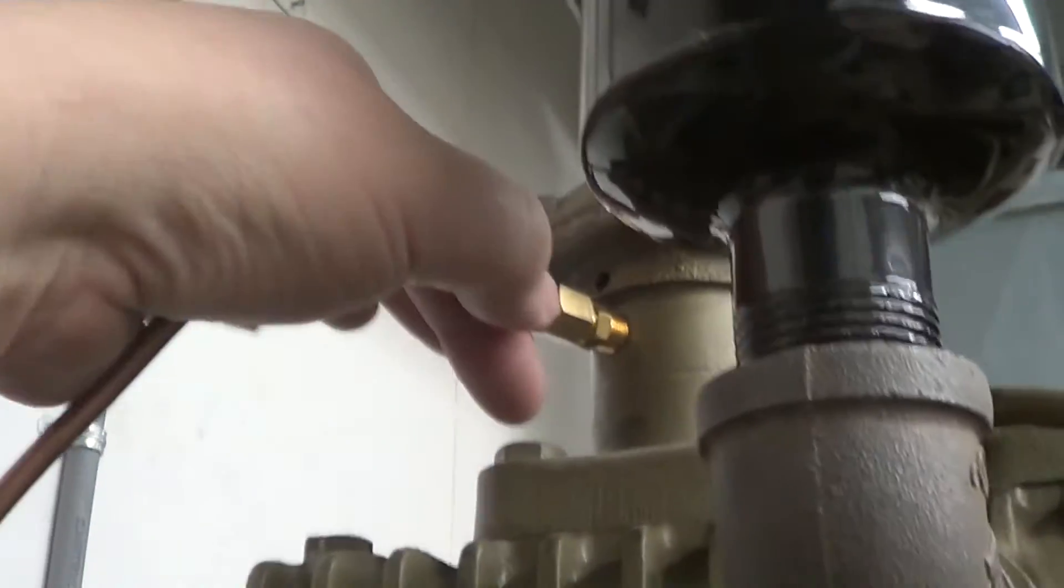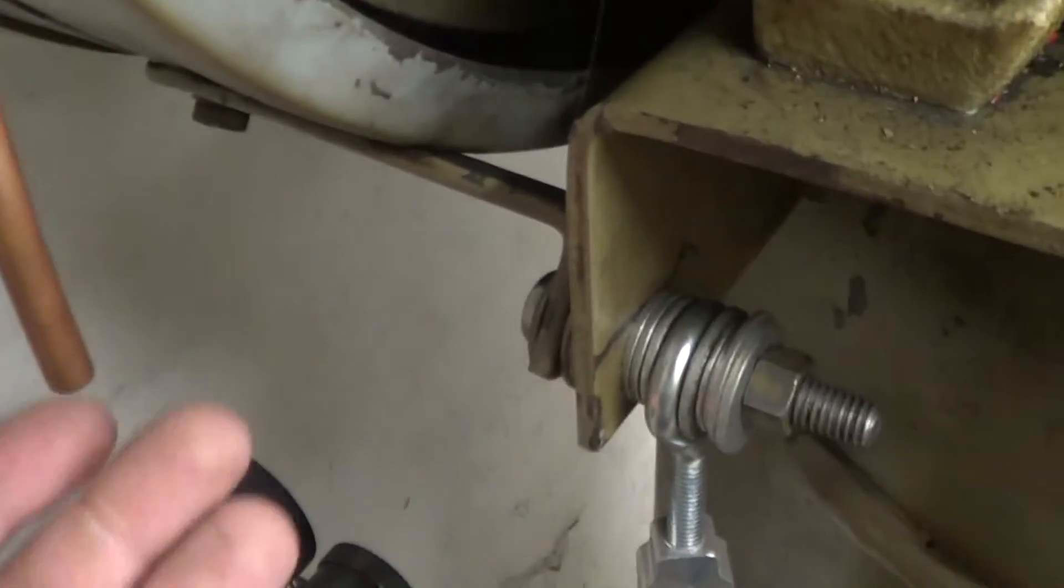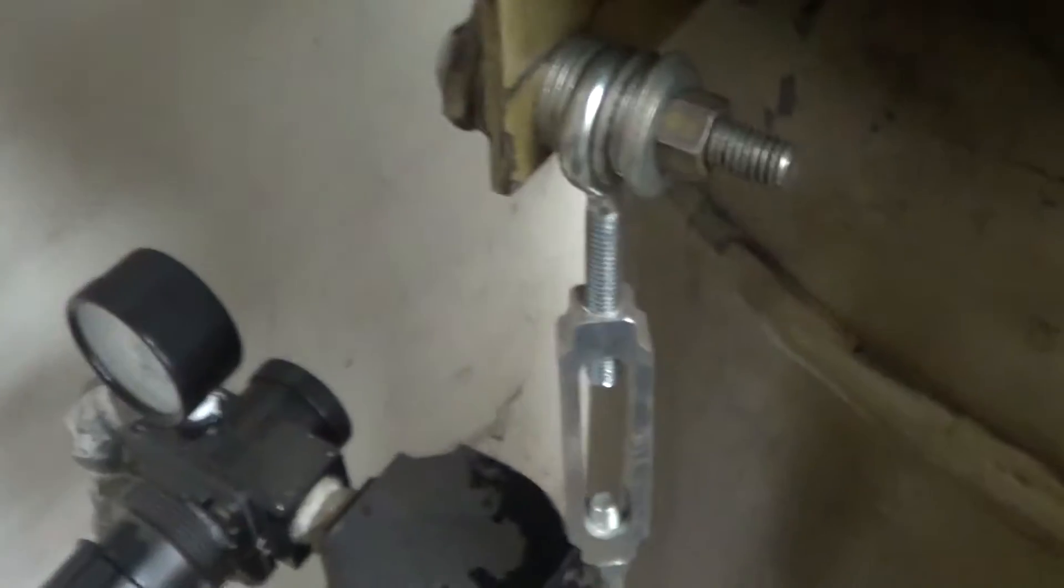So I just put this copper line on here, basically to divert the air so it isn't blasting off the wall and creating a bunch of dust. I guess it doesn't really do a whole lot of good, but...